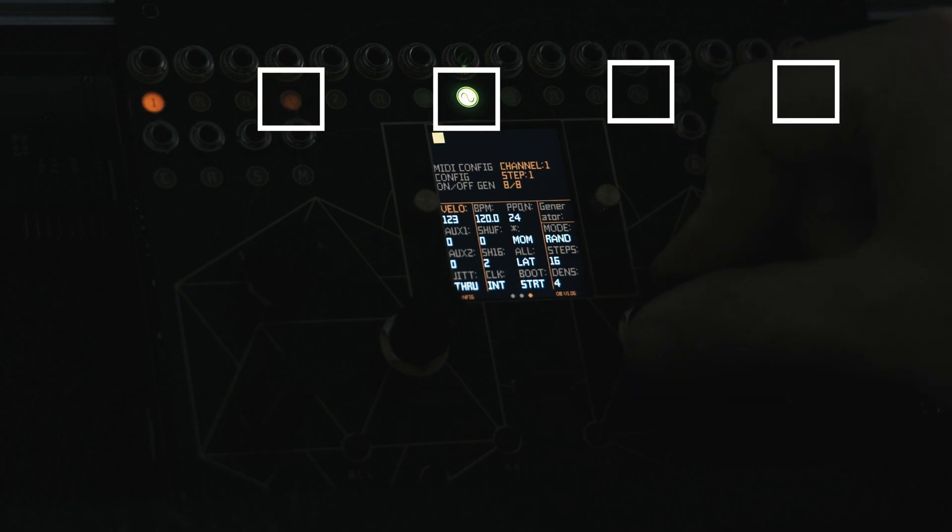The velocity of the auxiliary 1 and 2 outputs can also be set from this page. To enable dynamic rhythms, we have many velocity modes that are linked to the flux CV outputs.